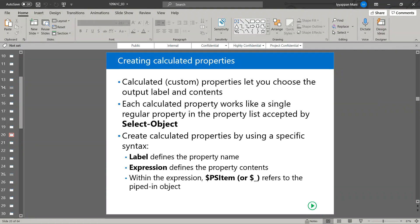Welcome back. In this video we will be seeing how to create calculated properties. This is the continuation from the previous video and the last lesson in module 2 lesson 2. Calculated properties or custom properties let us choose the output label and content, meaning if any built-in property name is displayed when we run a command, we can customize that name with our preferred name using this option.